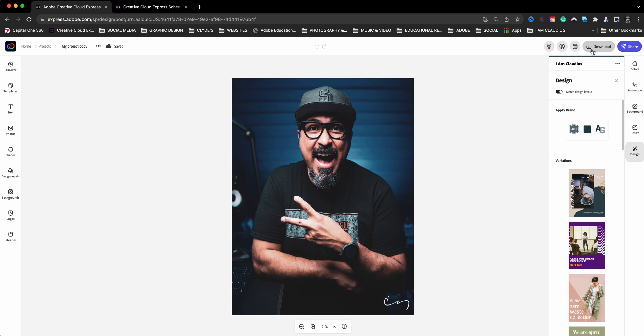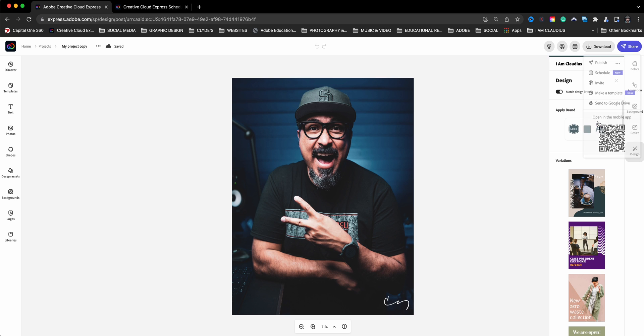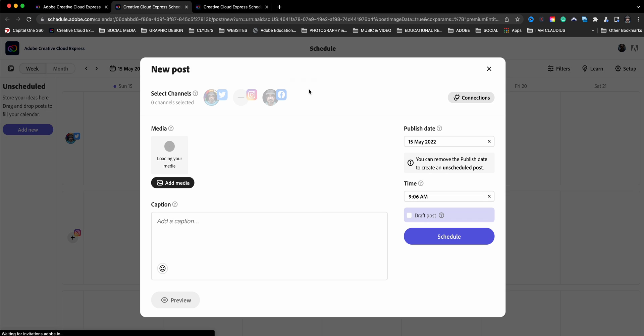And here, when you click on download, you'll also see an announcement. Hey, you can schedule your posts from within Adobe Express. When you click on here, you'll have to also click on schedule here and it will open up a tab.